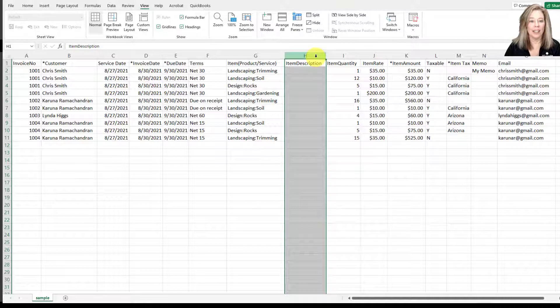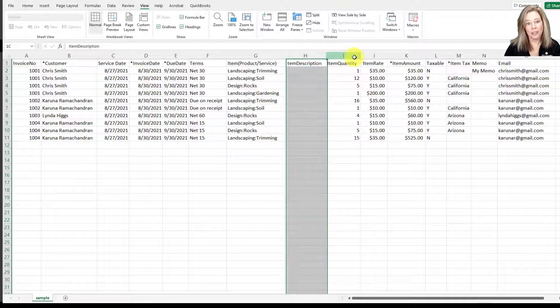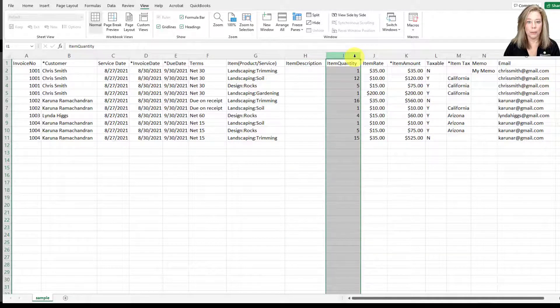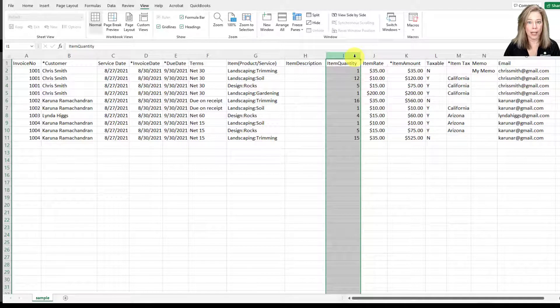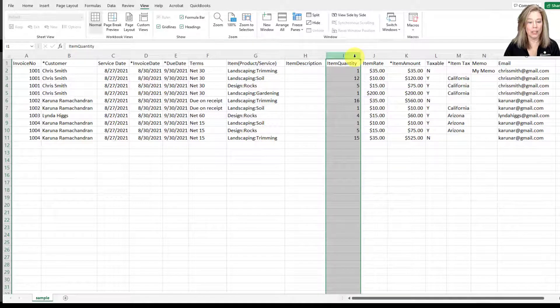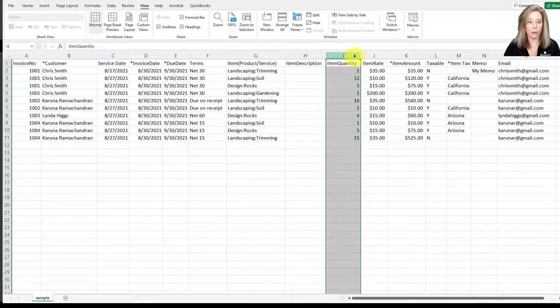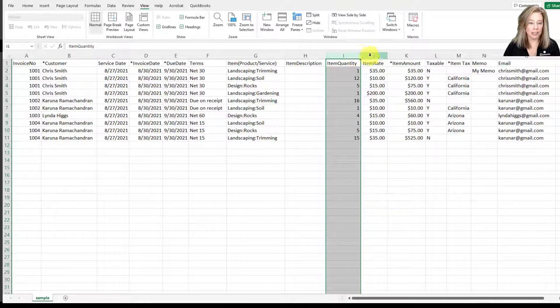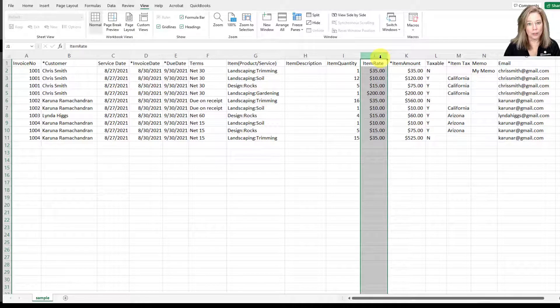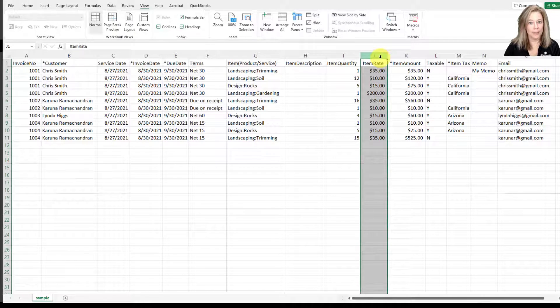The next column is the item quantity. This is the number of service hours or quantity of products sold. This field is not required. Next you have the item rate. You want to enter the rate of your product or service. This field is not required.